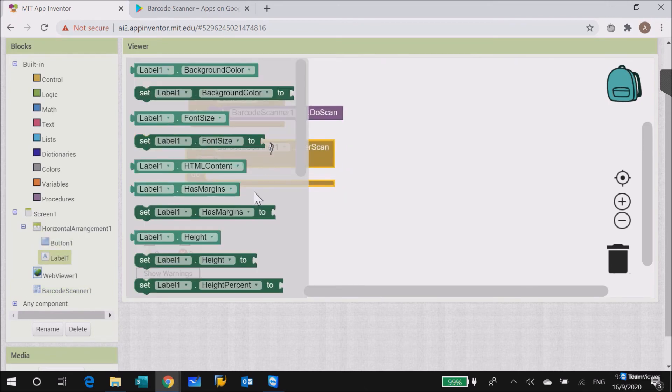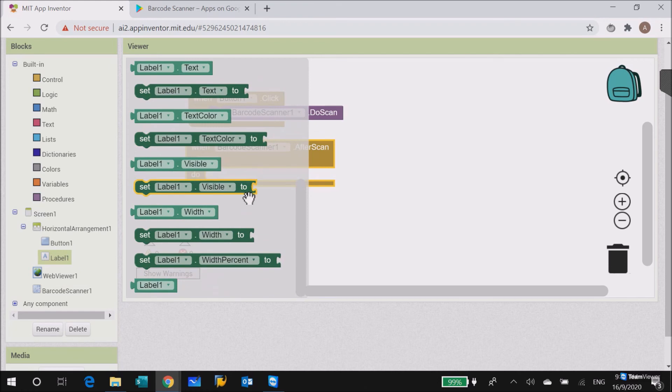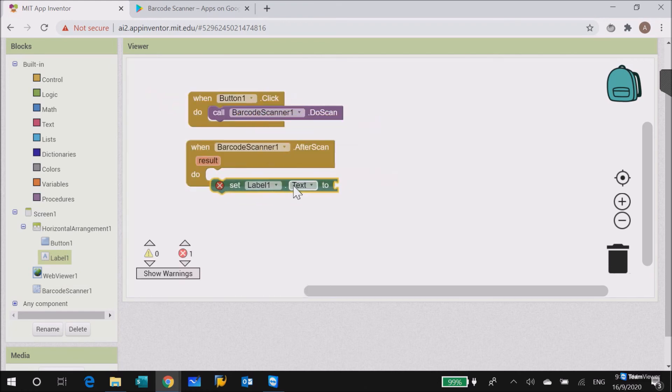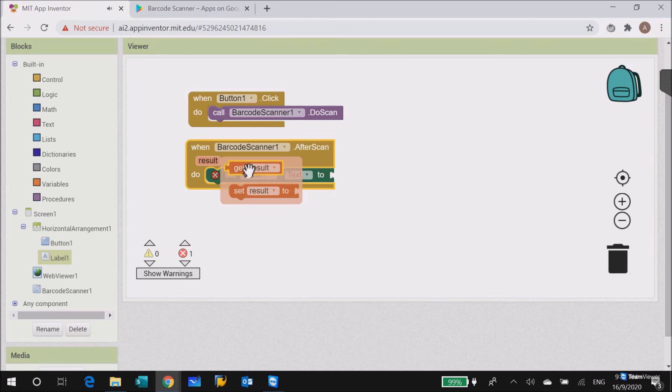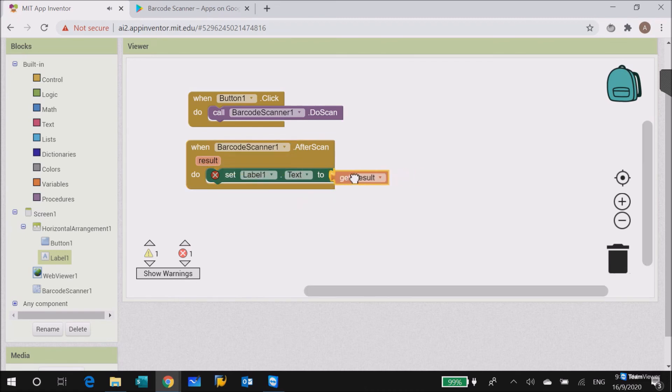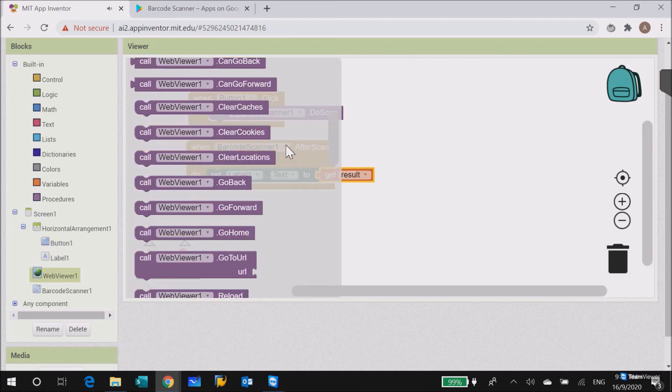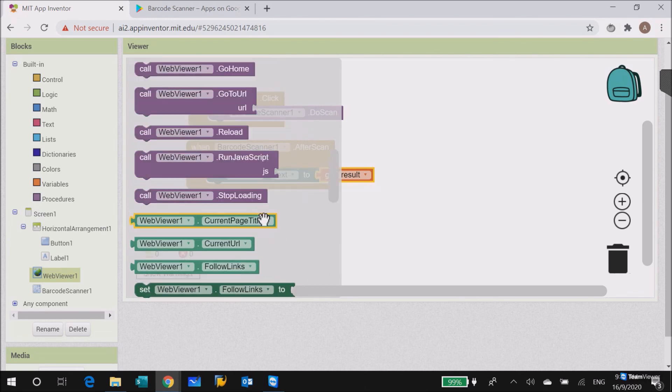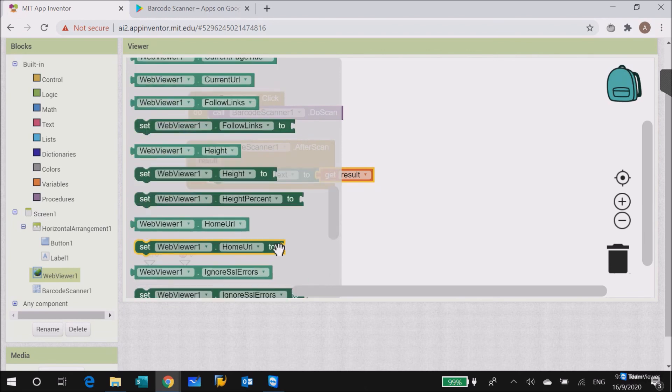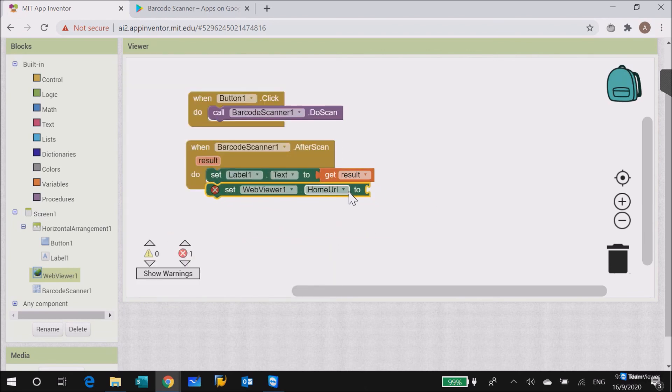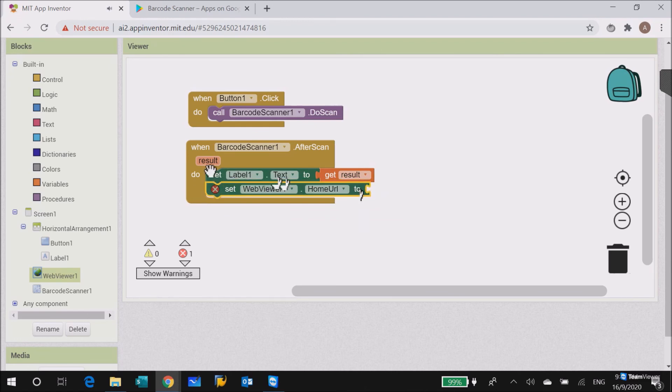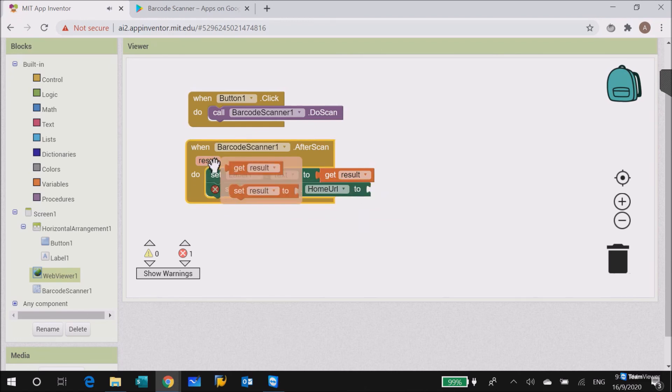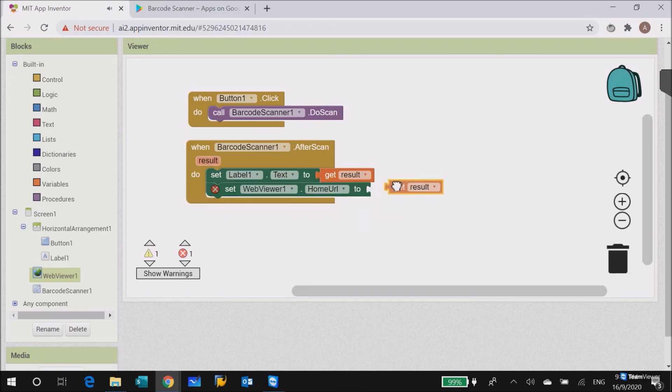Set the label text to the result. Get the barcode scanner result and set it as the URL.